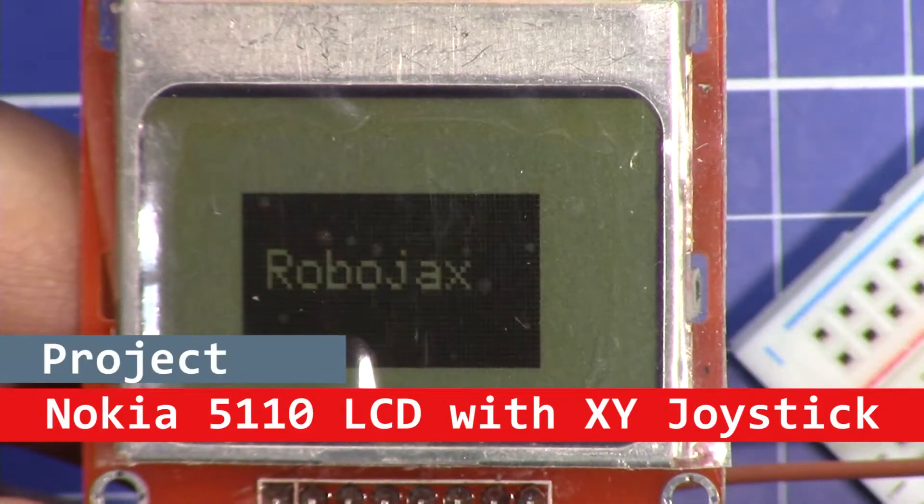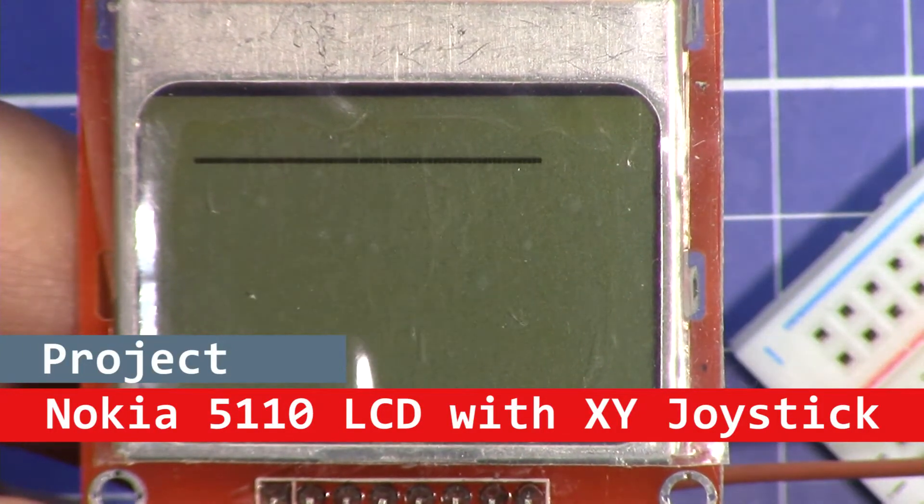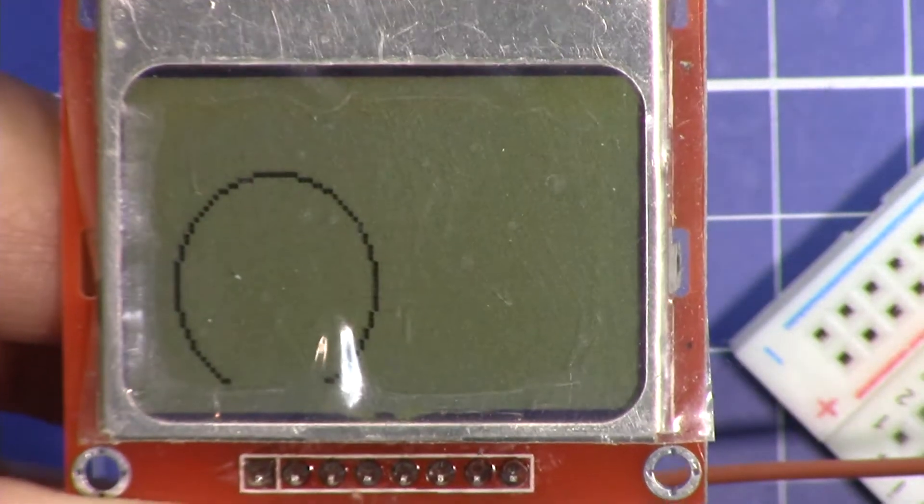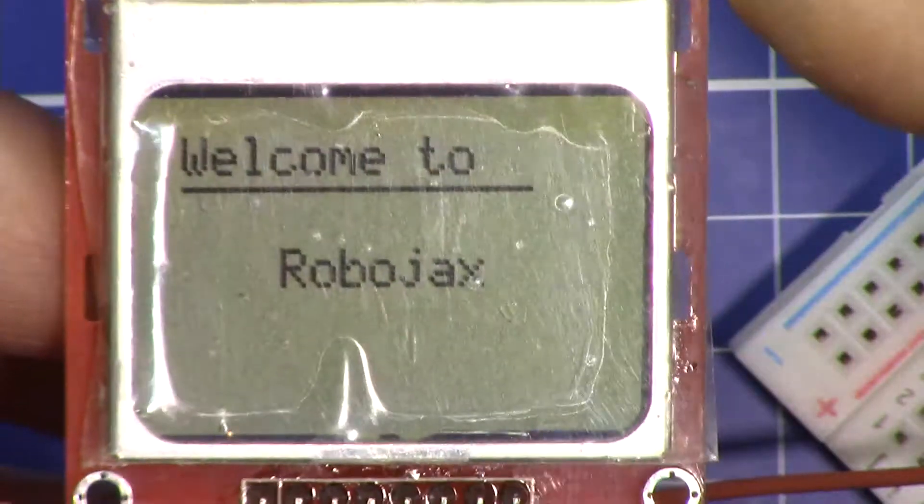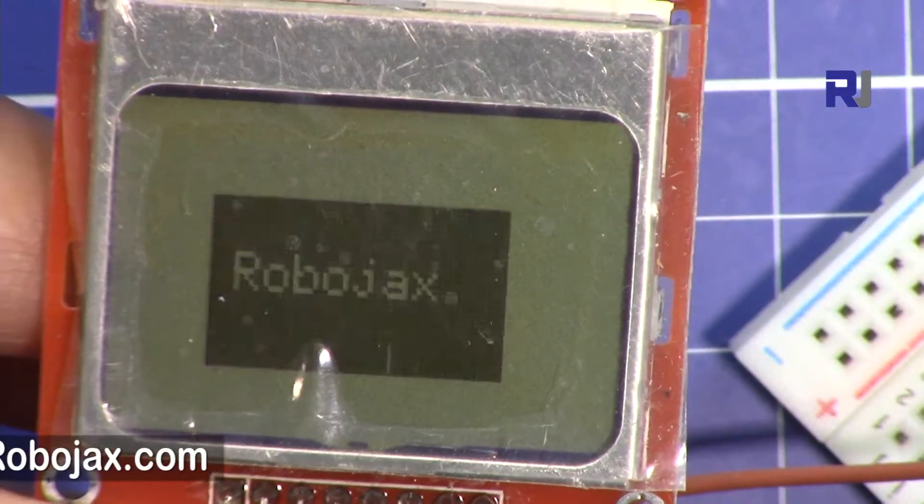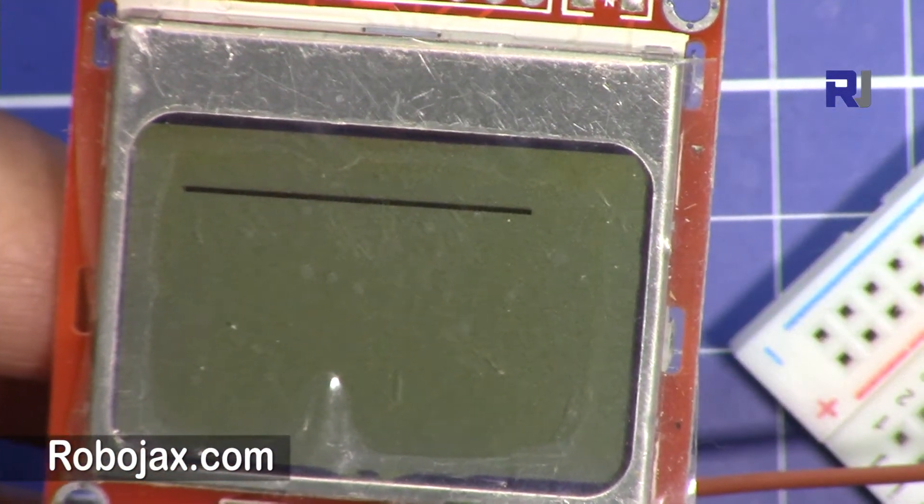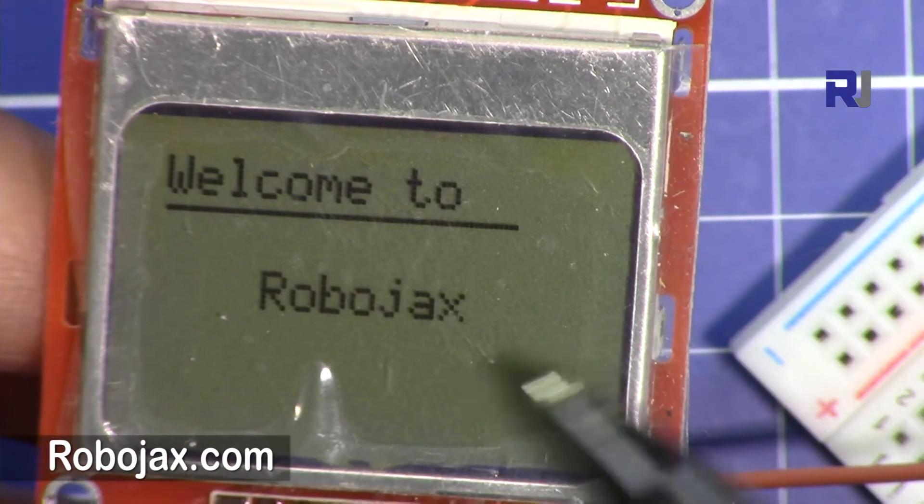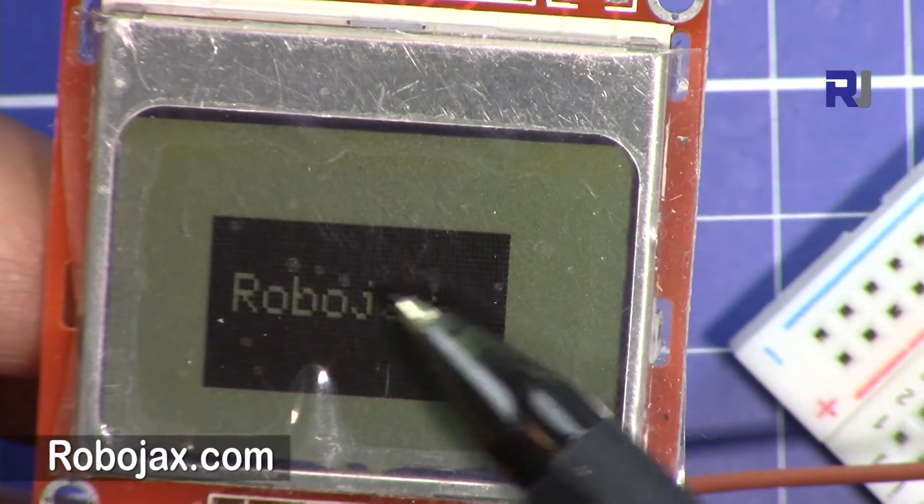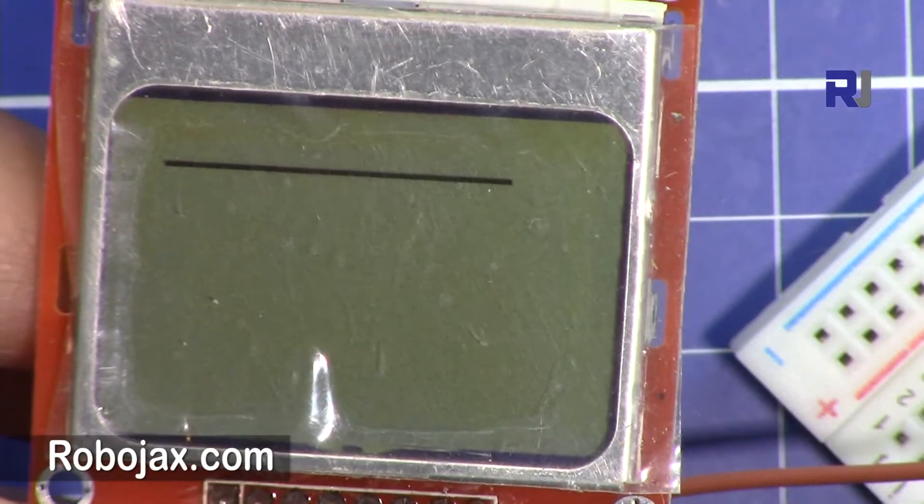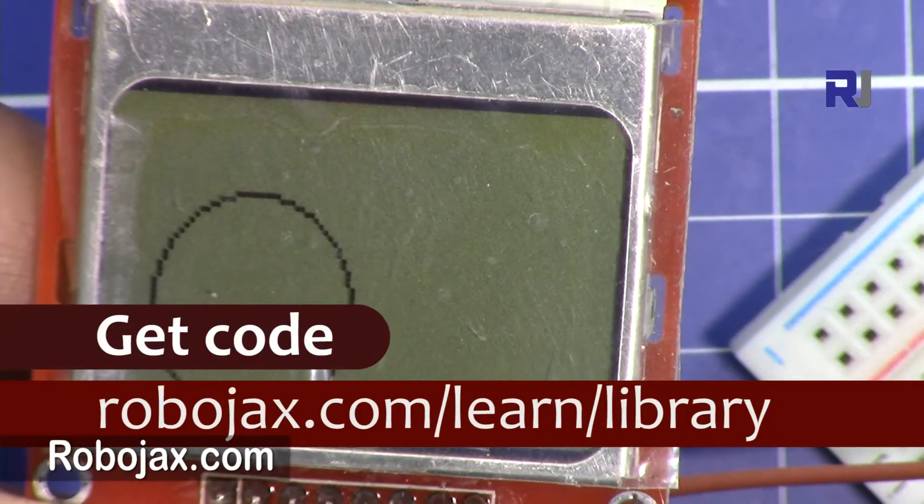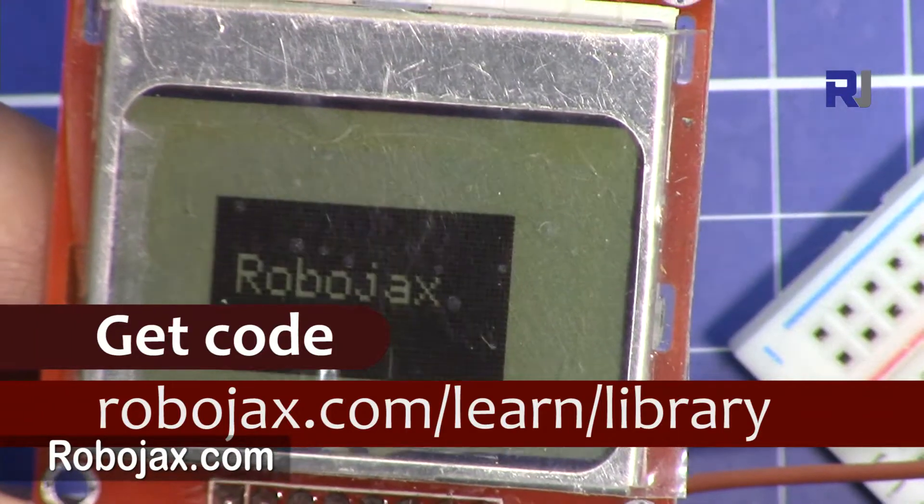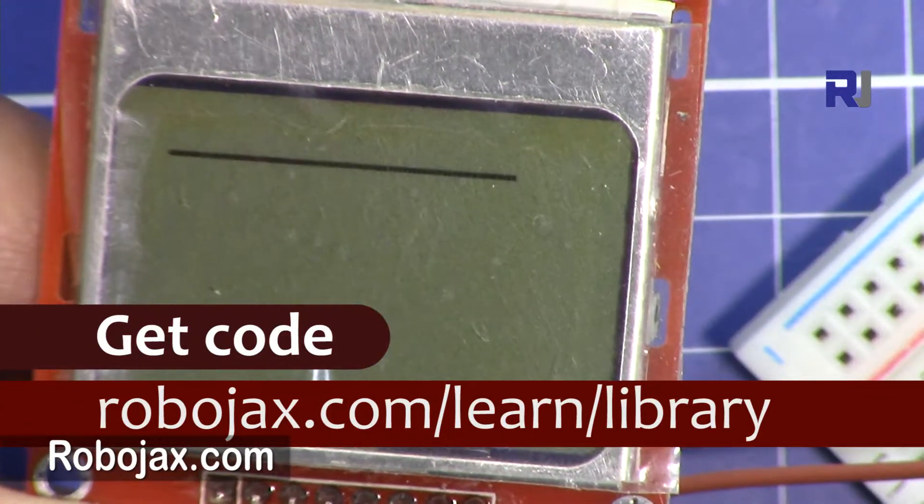Hi, welcome to another video from Robojax. In this video I'm going to show you how you can use this Nokia 5110 LCD display. We can learn how to put text, lines, circles, rectangles, and also how to put text inside a rectangle. The code for this will be available by clicking the link in the description below, which will take you to Robojax.com/learn/Arduino.